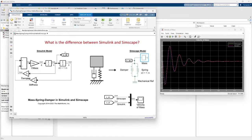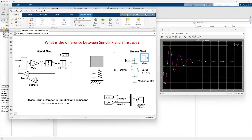Hello everyone! What is the difference between Simulink and Simscape?